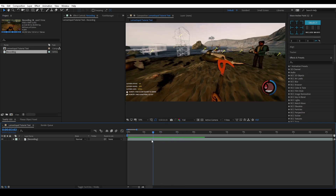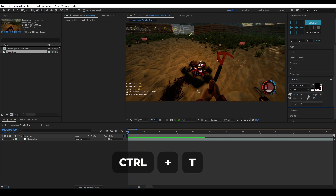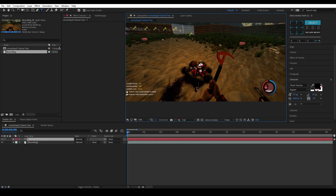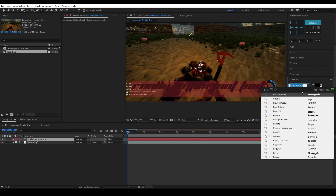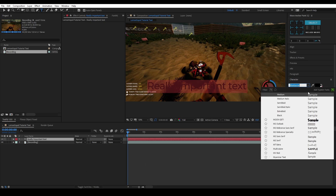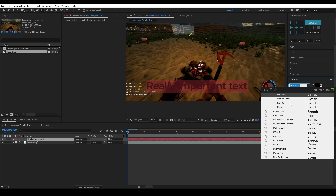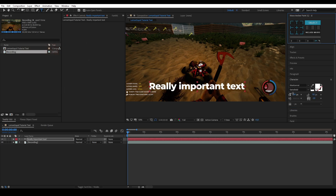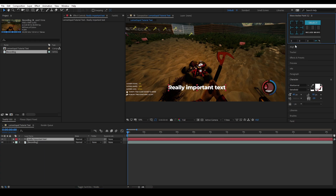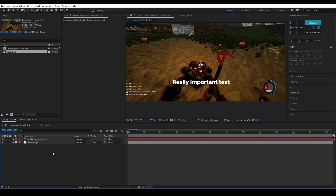I'm going to start with making a new text layer by pressing Ctrl+T on my keyboard, and I'm going to type something here like 'really important text'. I'm going to change this to the Montserrat font — I believe I used either Extra Bold, Black, or Semi-Bold, I think it was Extra Bold. I made the text white, this was a bit smaller around 70 or 60, but you can always work with a size that works best for you. Line it out properly where you want it.